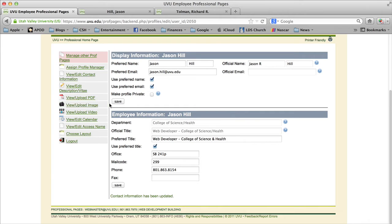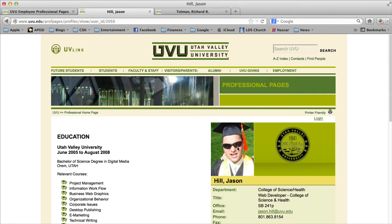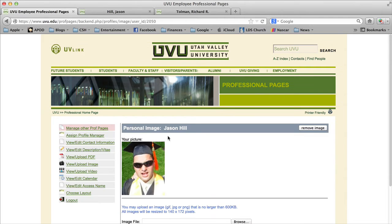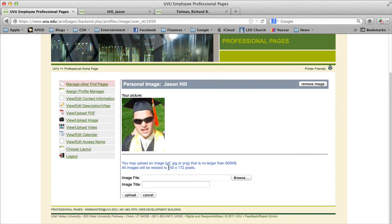Those are the most important aspects of the professional page, but there are other areas that need to be kept up to date. One of those is the upload image — the image that people can see on your page. If we go back to my page, you'll see my picture here, and this is where you upload an image by clicking the link on the left.